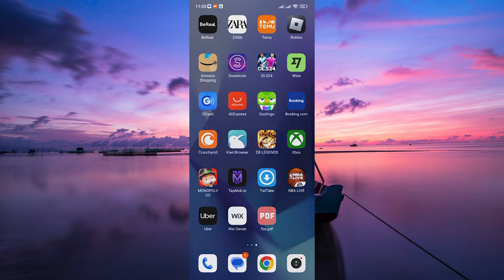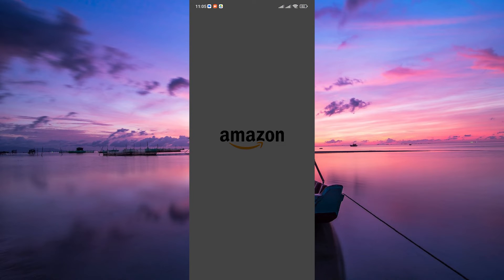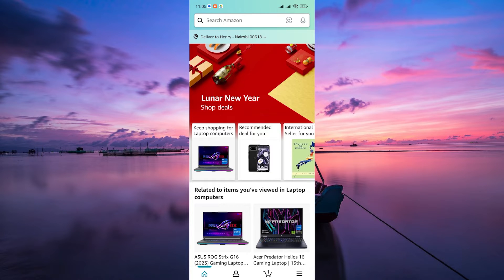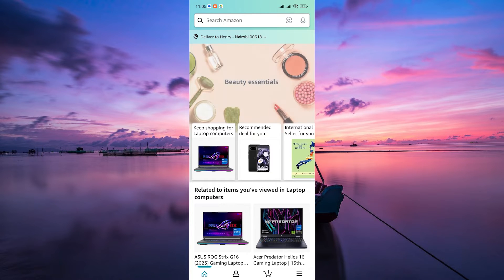First things first, open the Amazon app on your smartphone. Ensure that you're signed in to your Amazon account.